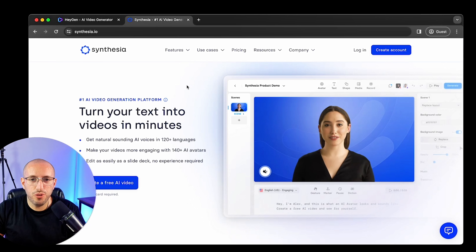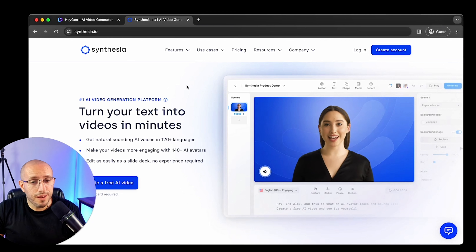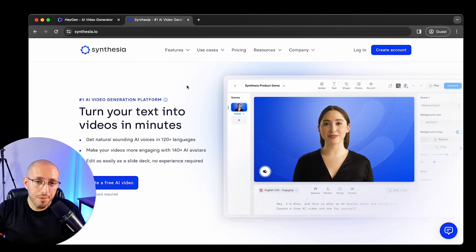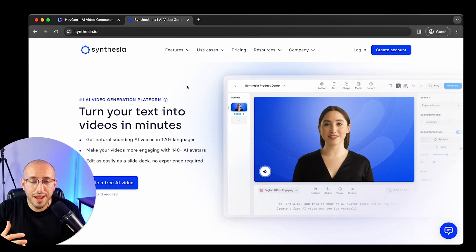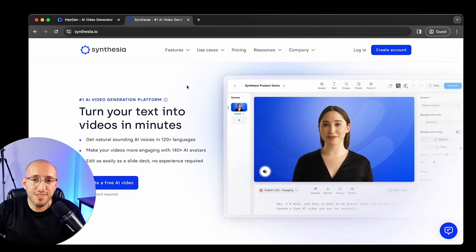AI video tools are getting crazy realistic and I want to tell you about one that you may not have heard about. It's called HeyGen. I just tested it out and I created an AI avatar of myself. I'll walk you through that entire process and I'll show you what my AI avatar looks like. So this is your overview to HeyGen. Let's get started.